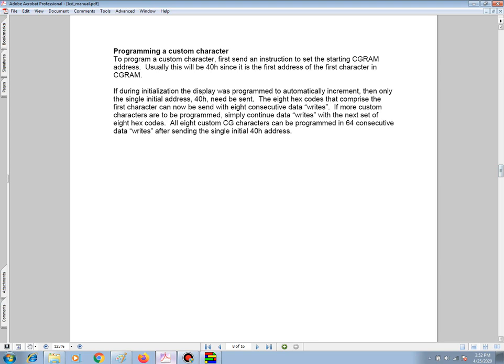To program the custom character, first send an instruction to set the starting CGRAM address. Usually this will be 40 since it's the first address of the first character in CGRAM. If during initialization the display was programmed to automatically increment, then only the single initial address 40 hex need be sent.